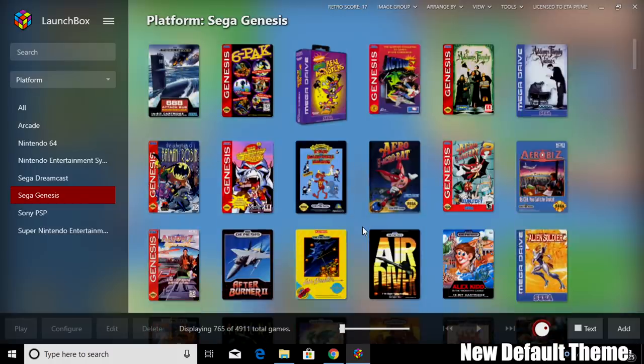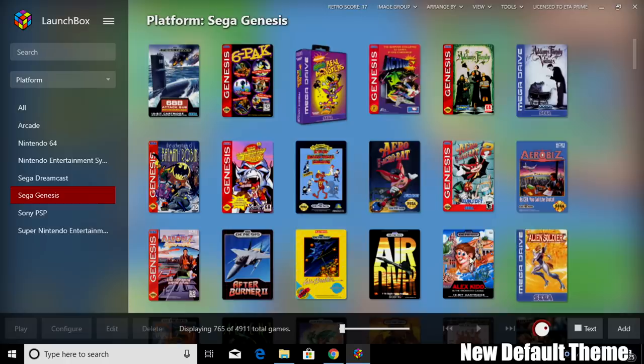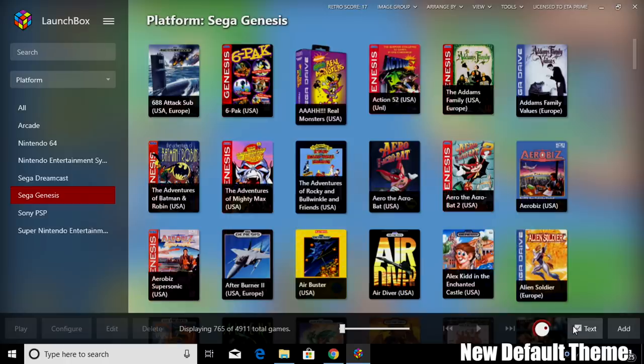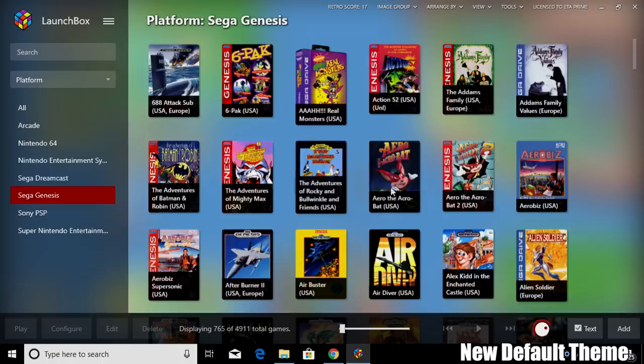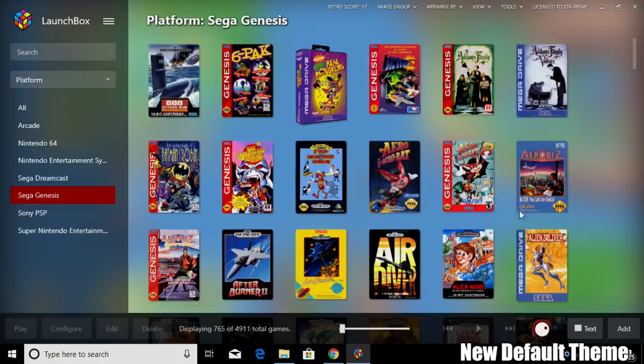I think this looks really good. Now you might notice that the name of the games aren't listed on screen, but you can easily change that by checking the text mark down here. It'll give us the name of the game. Now I personally like leaving this off.